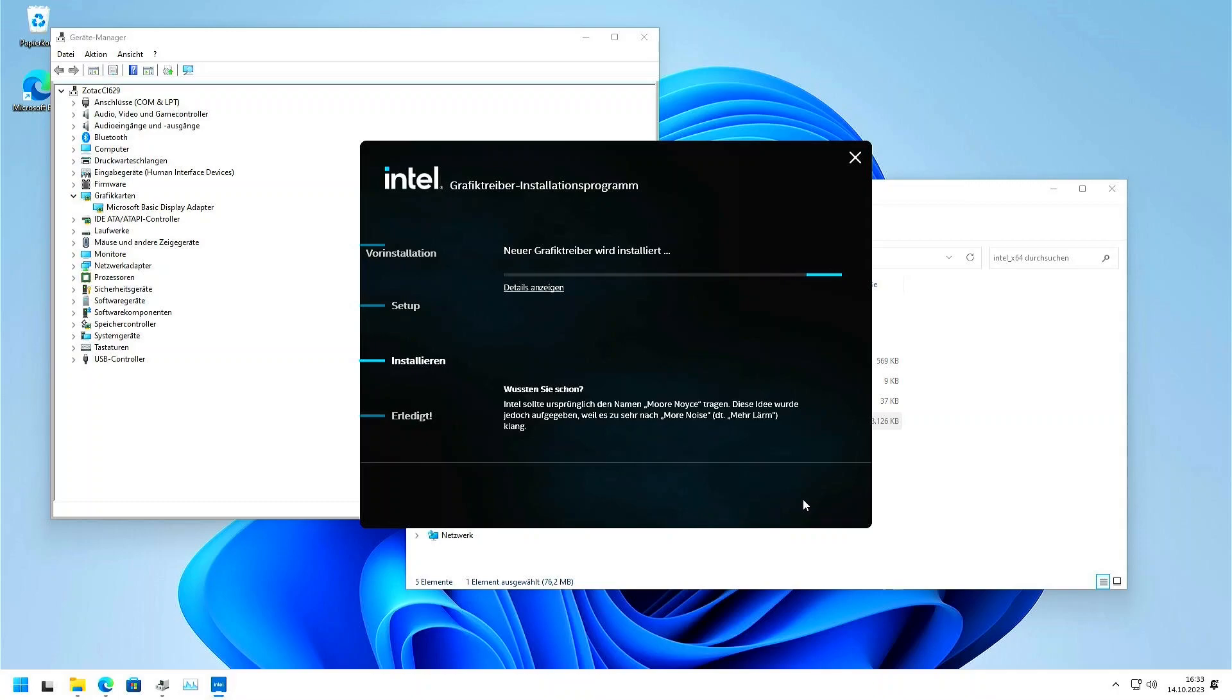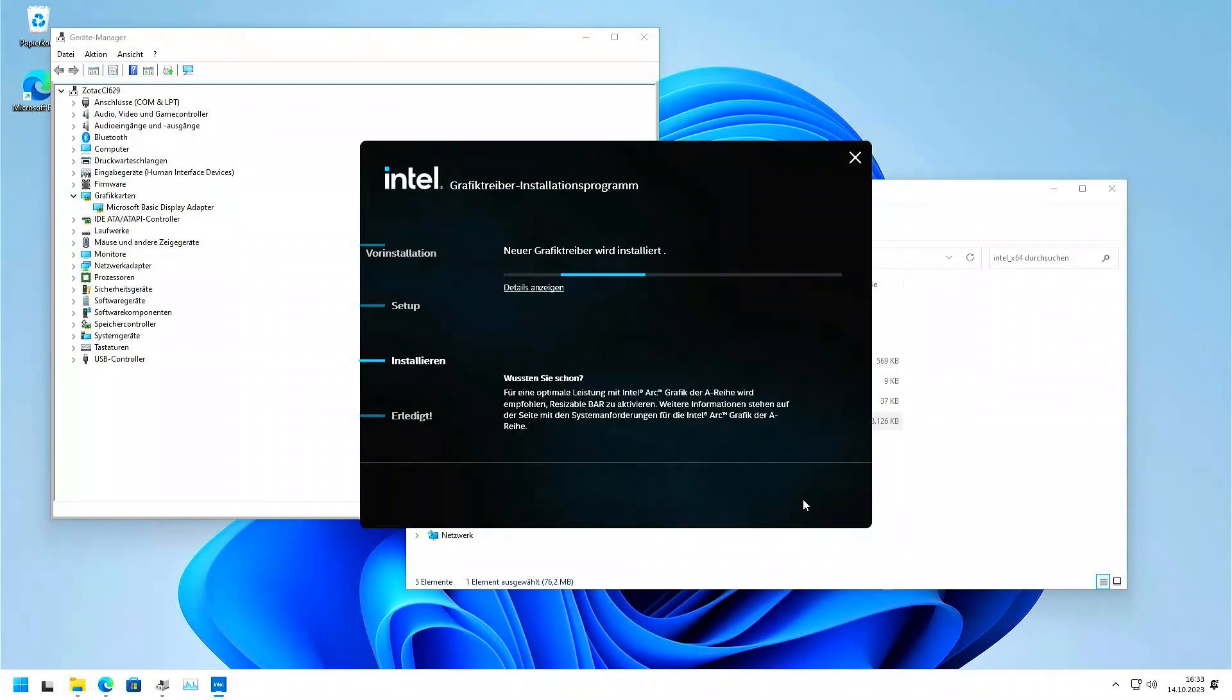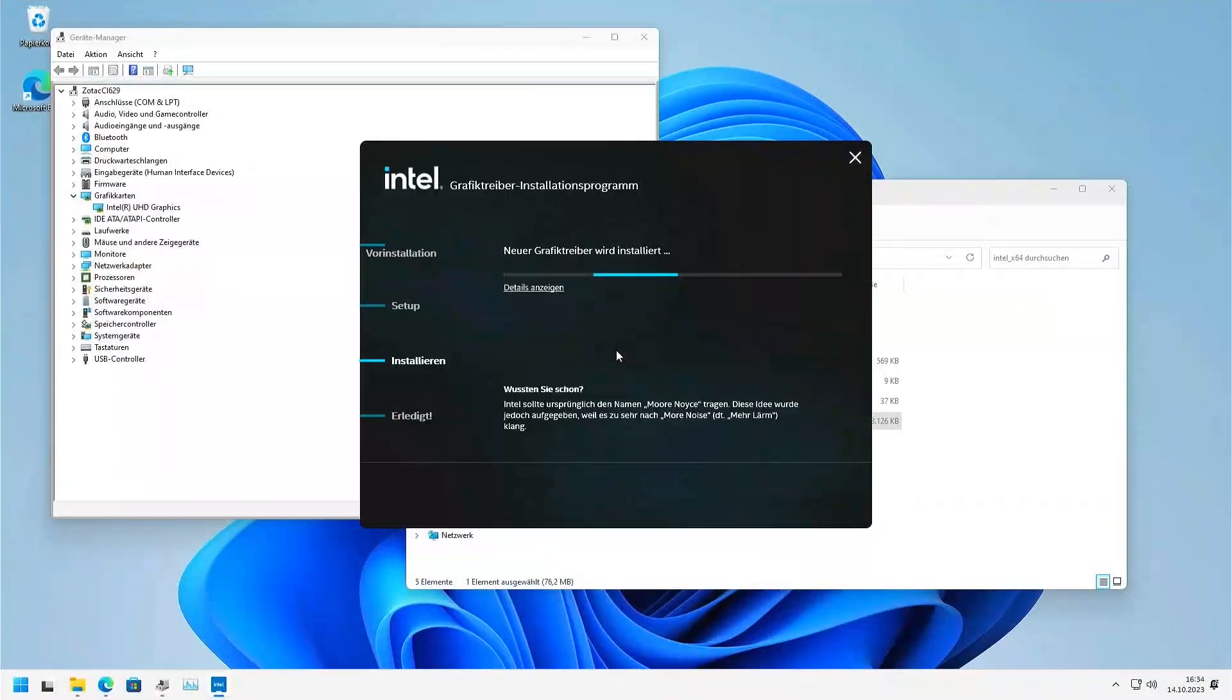Intel, do you know, integrated electronics, that's the Intel name source. Yeah, it's really useful knowledge. So it goes out and on again.